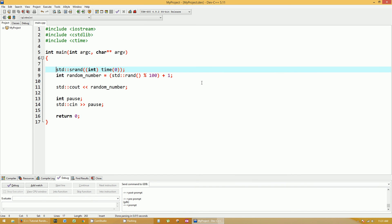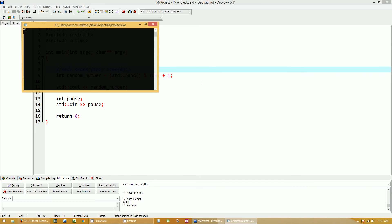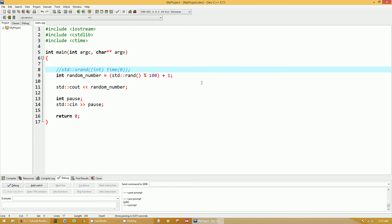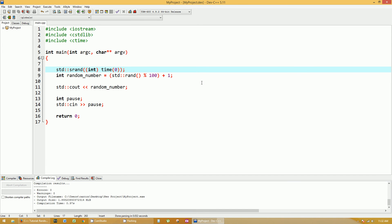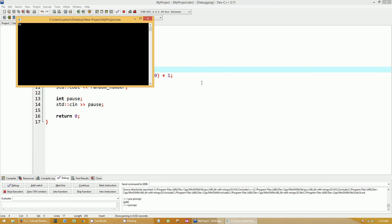Now just to show you why line 8 with srand is important, let's comment that out and rebuild. F12, F5: you get 42, 42, 42 — run it again, still 42. It's a random number, but it's always the same random number. So if you set srand to a specific time, it randomizes your results much better. A purist will say this isn't truly random, but for our purposes it's perfectly fine. Uncomment it: F12, F5, you get 95, 2, and so on — it works.